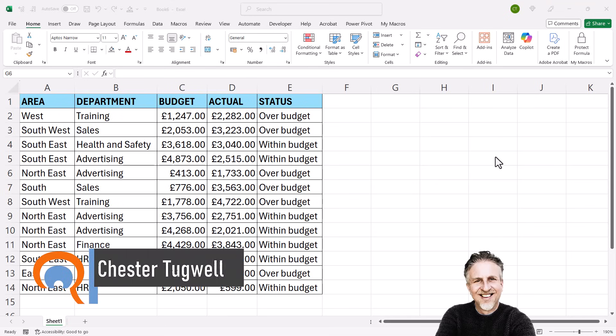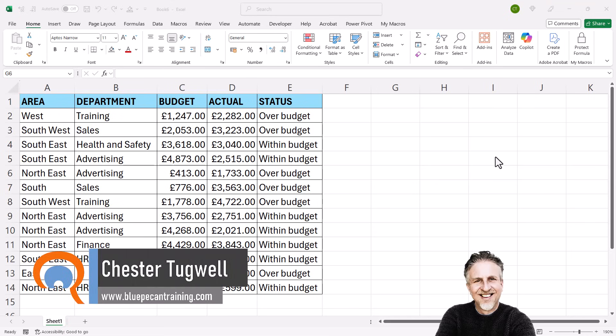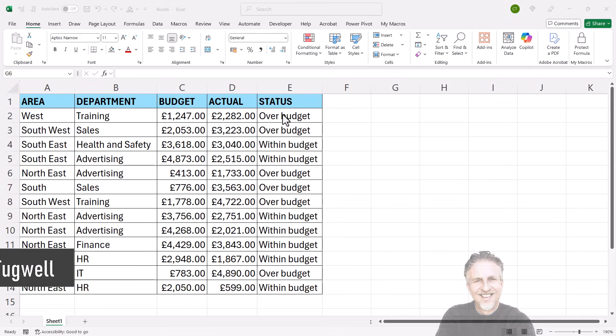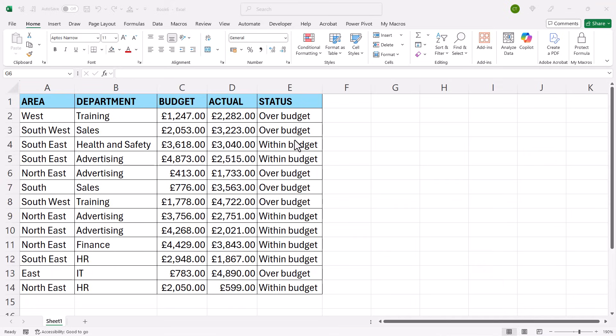You're in Microsoft Excel and you want to change the cell colour based on the text input. I'm going to do this in column E. If the cell contains the text 'over budget', I want the cell to be red. If the cell contains 'within budget', I want the cell to be green.